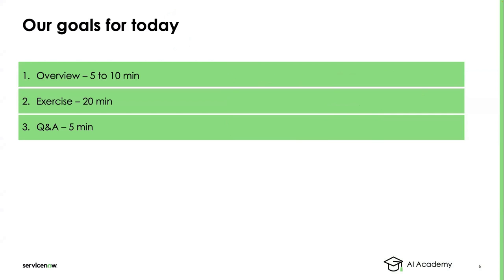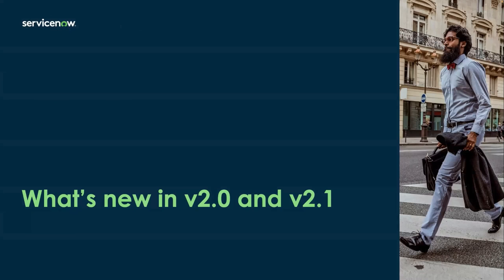So our goal for today is to give you a brief overview that's only going to take a few minutes. And then Loic's going to dive into some of the details on the new features that we have available in 2.0 and 2.1 for document intelligence.